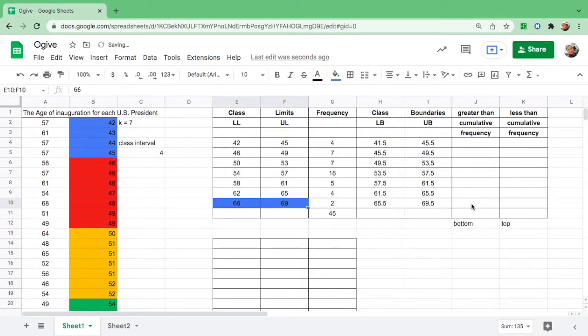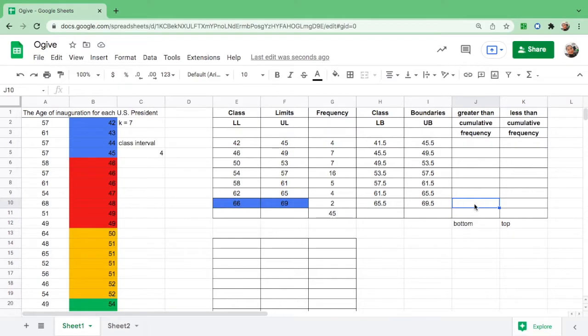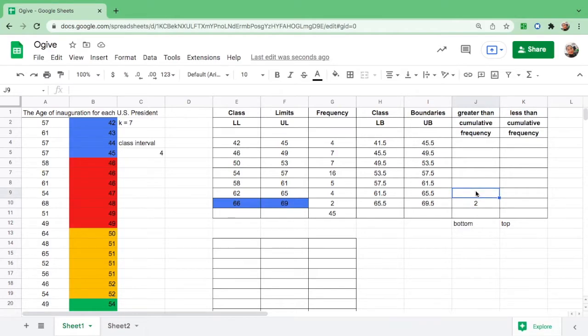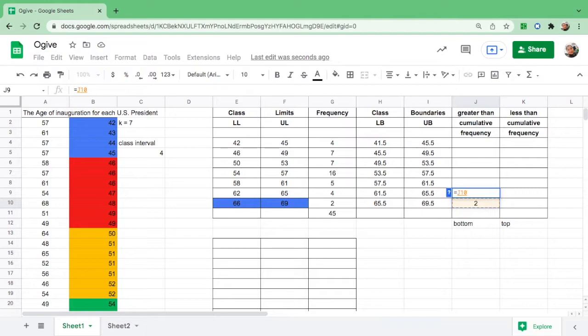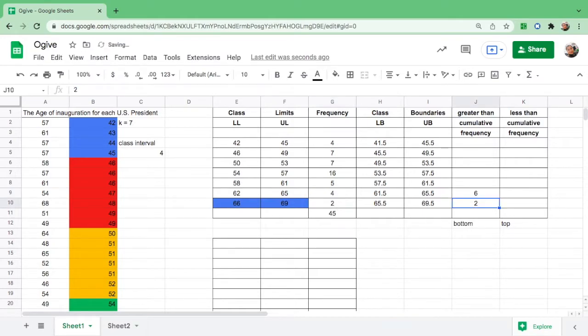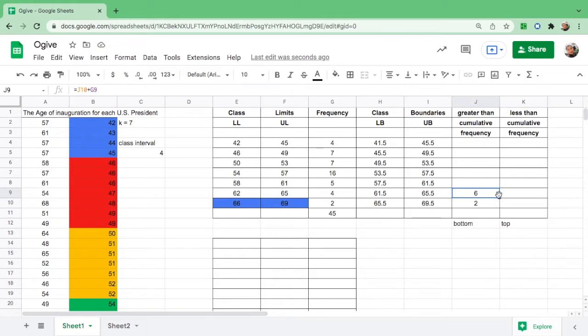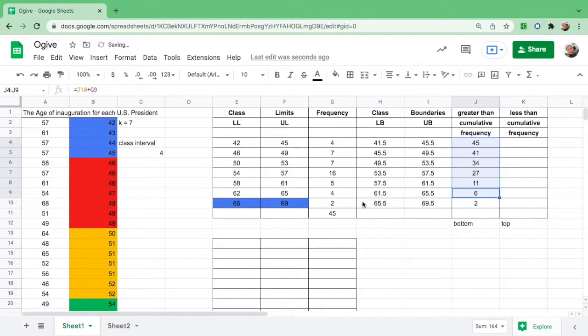So how do you find the greater than cumulative frequency? You have to start at the bottom. We have to start where the upper class limit is. The corresponding frequency is 2. First copy the frequency 2, then go up to the box above it. Equal sign, click 2 and add the next number 4.